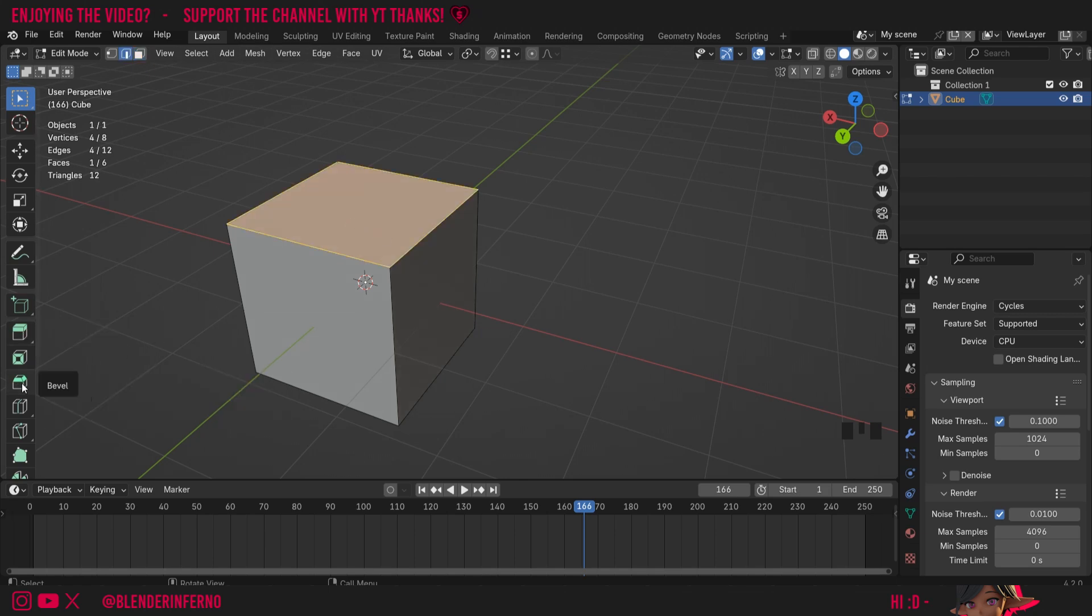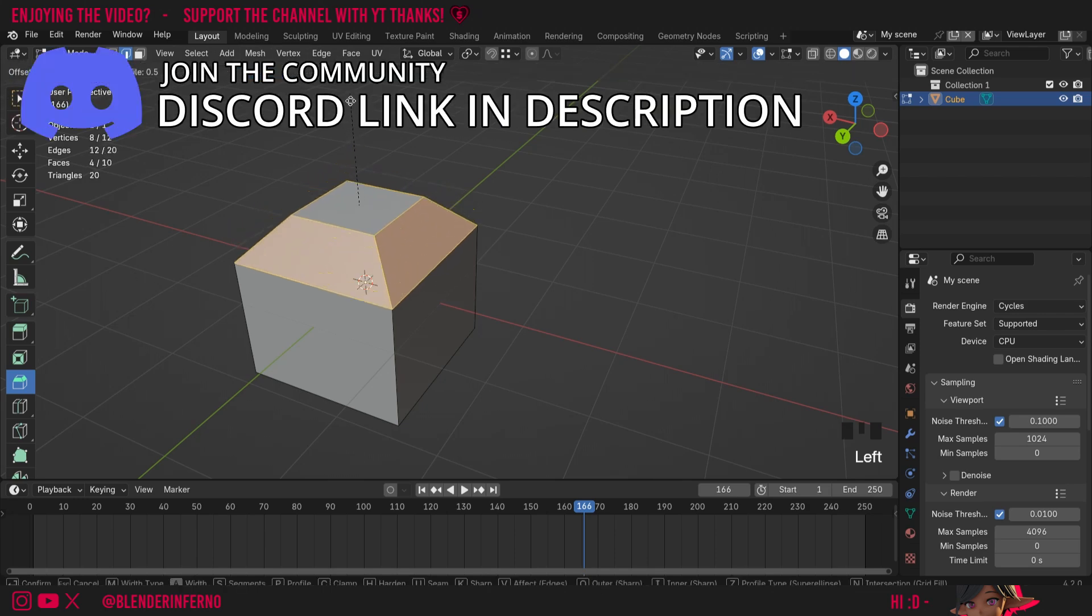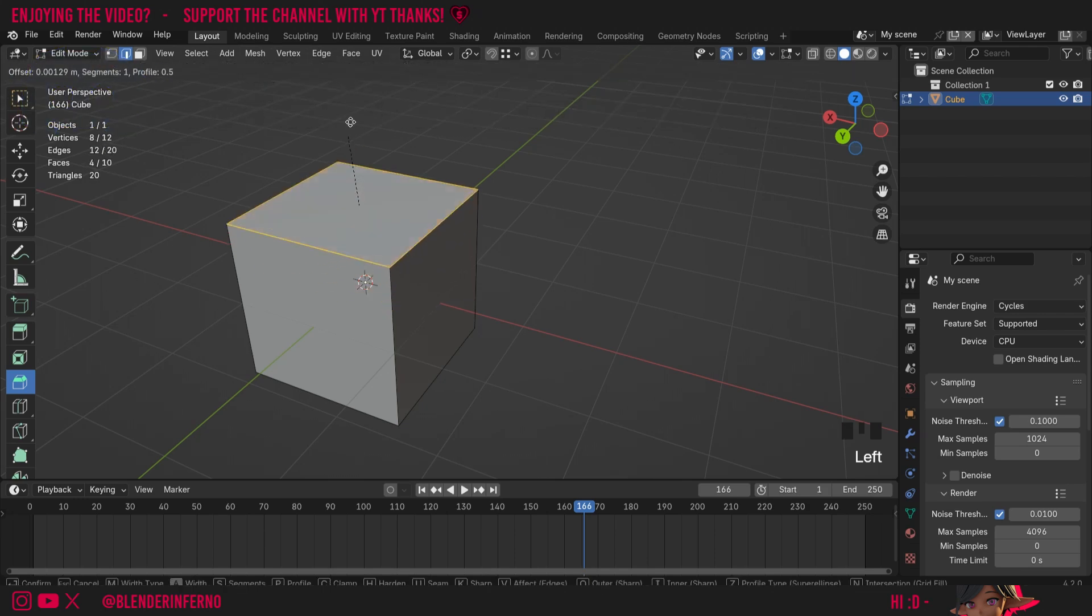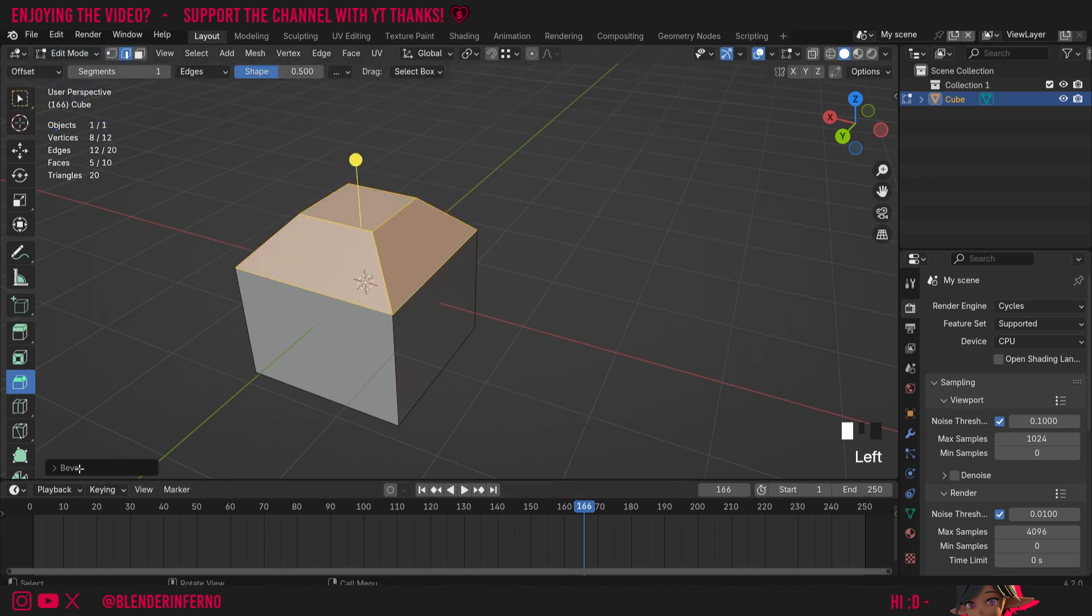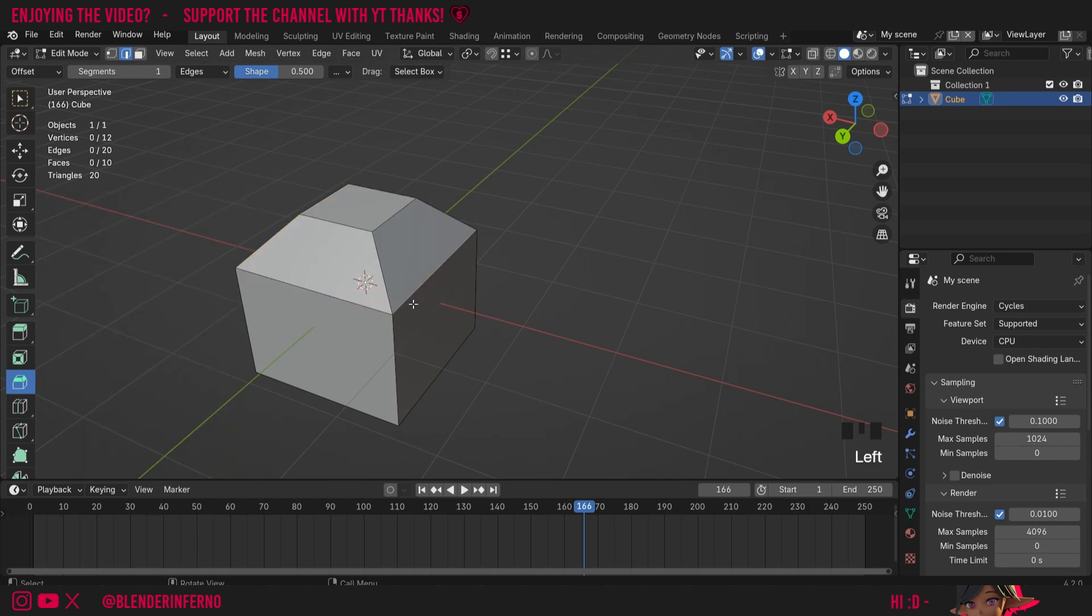You can notice that down here there's an option called bevel on the toolbar, and if I left click this you can see a yellow circle will appear and I can just left click and hold it to start beveling. Something else you'll notice is there's a little box at the bottom here called bevel, and if I left click to open it you can see I can adjust more of the settings here. Do keep in mind though if you click away this menu will disappear.